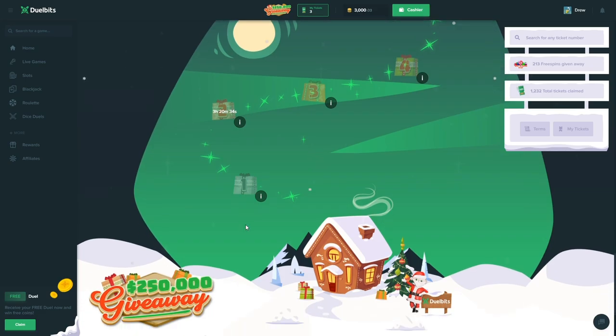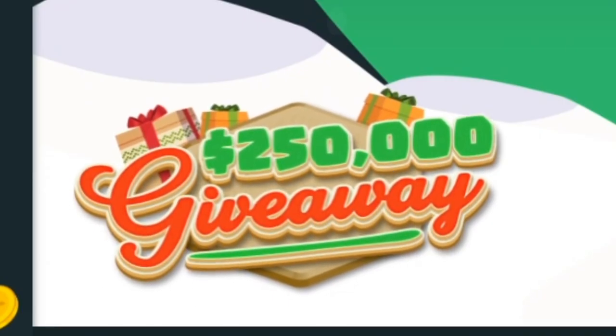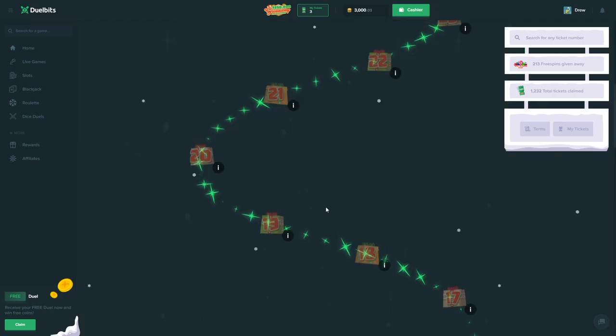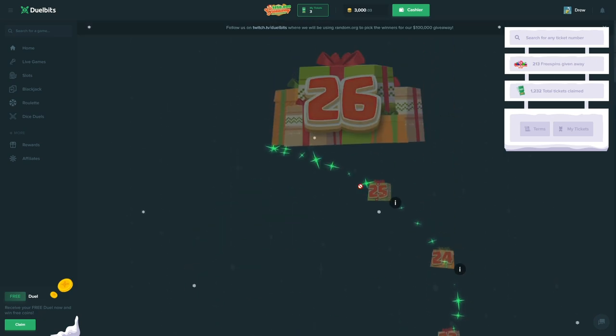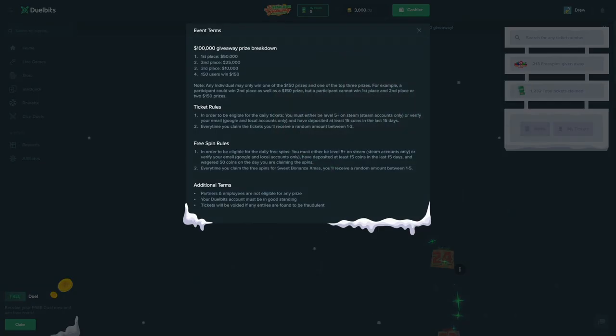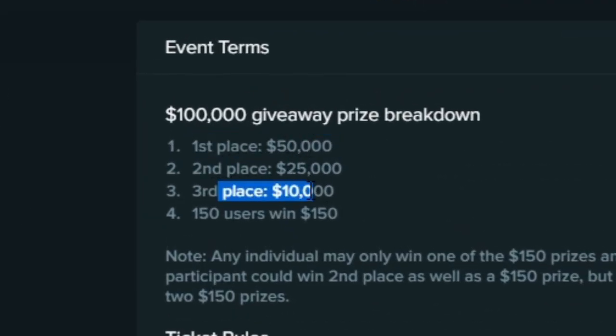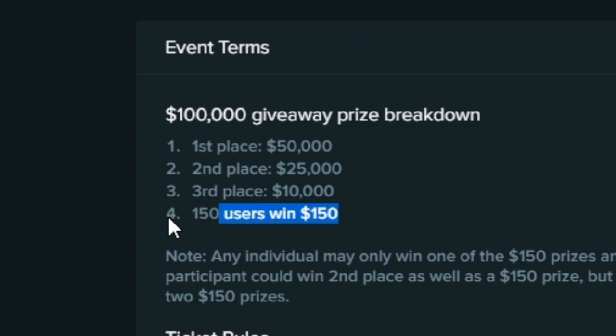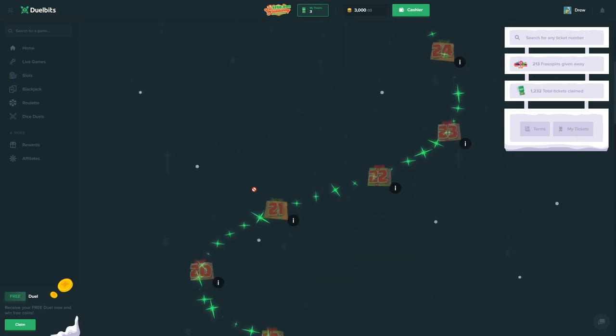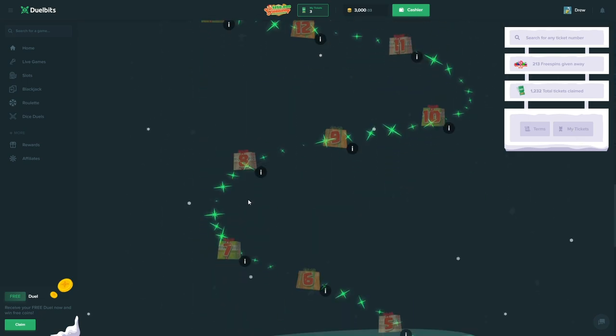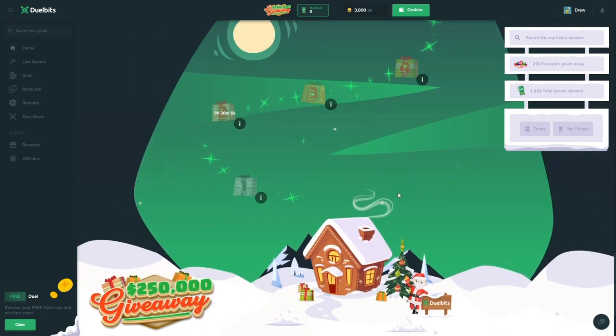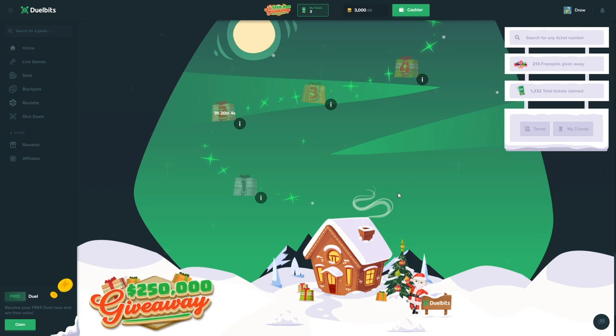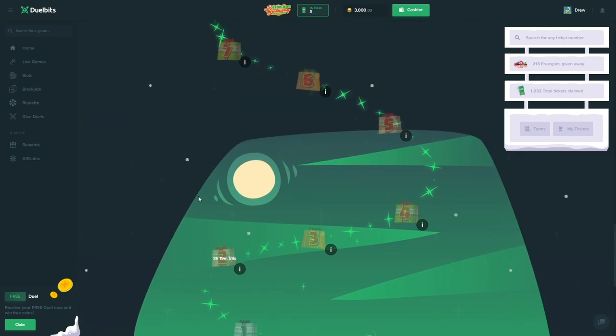I want to run over what you're looking at right now on Dual Bits. They have a $250,000 giveaway - that's counting the free spins that you get here. First place $50k, second place $25k, third place $10k, and 150 people win $150 which equals about $100,000. With all the free spins it's a total of $250k giveaway.